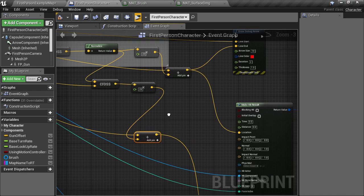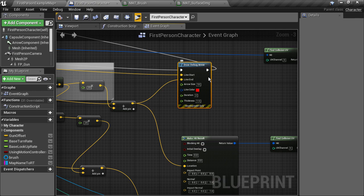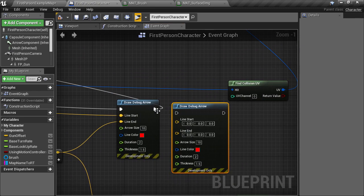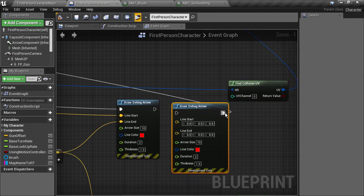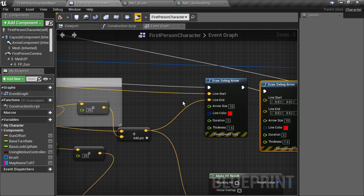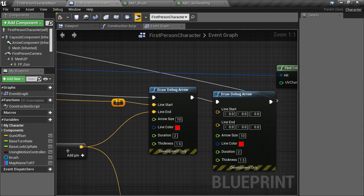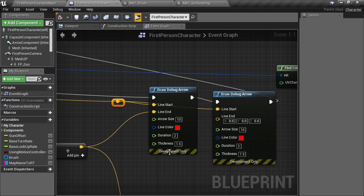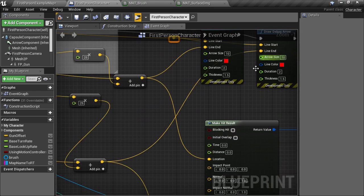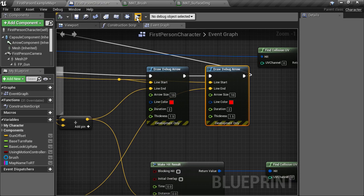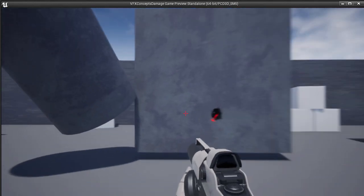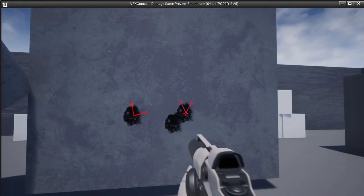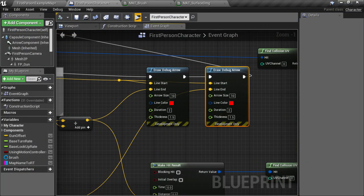Now again, to verify that the second offset vector is orthogonal to the first, we can draw that second vector too. Just copy the existing node, move the execution pin over to the last one, connect the two together, and plug in the start position from the hit location, and lastly, the second offsetted position. Let's hit play and see what we get. Well, there are two vectors, but they don't look orthogonal, as they should be pointing 90 degrees away from each other.